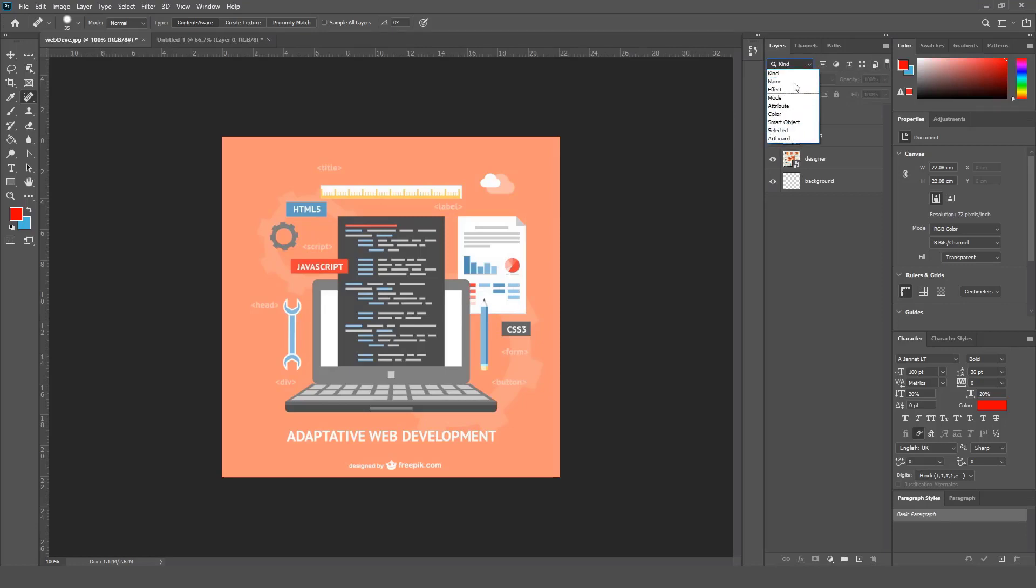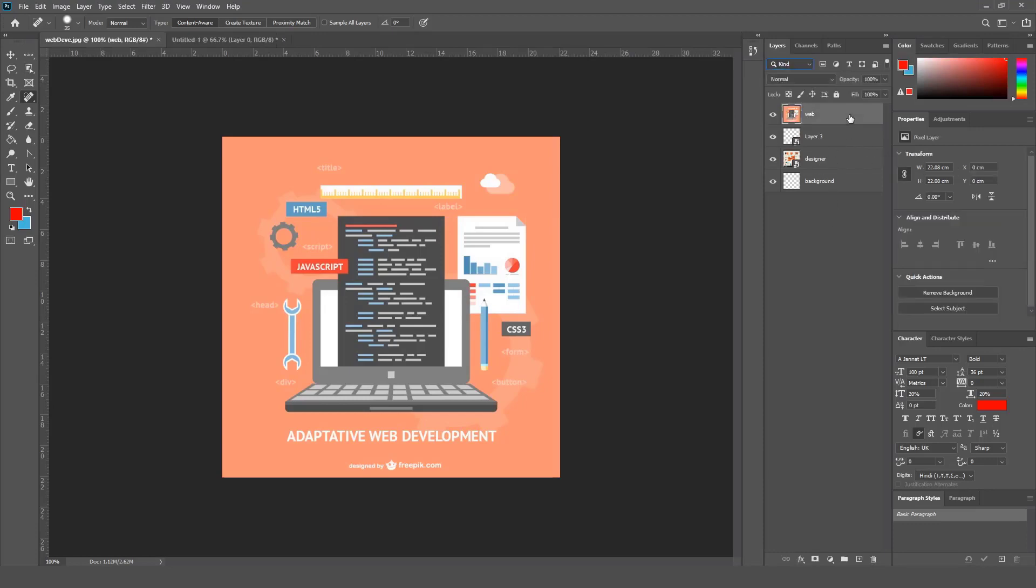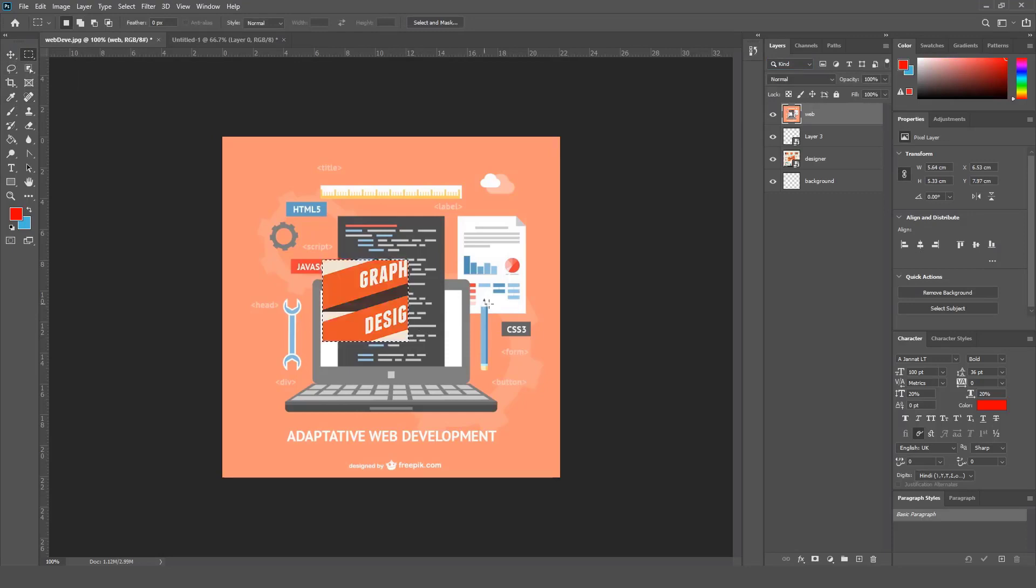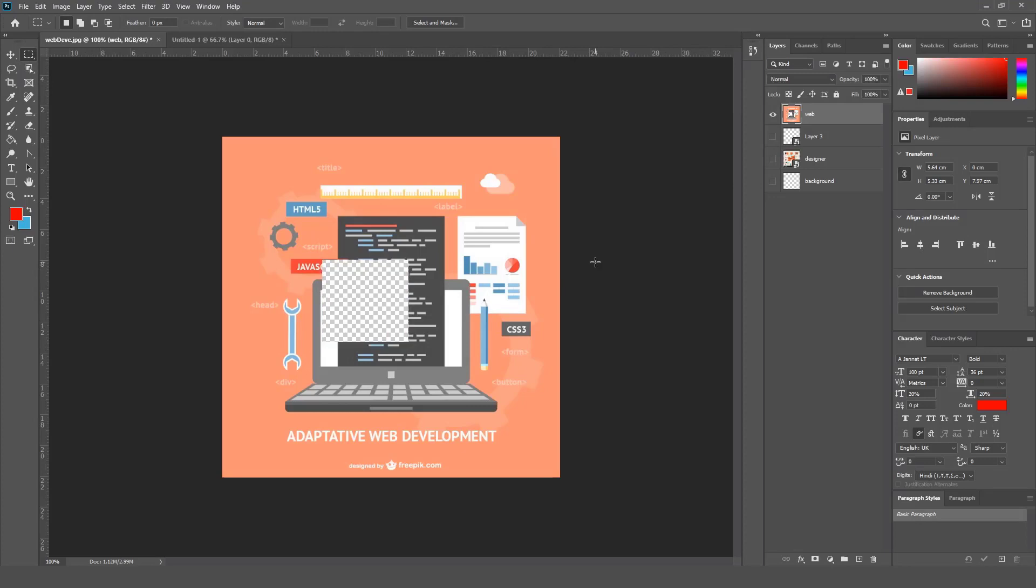One more thing that you need to know about the layers are these tools here. So let me first select a layer and we are going to select some part and delete it - I'm going to talk about this in the next tutorial.